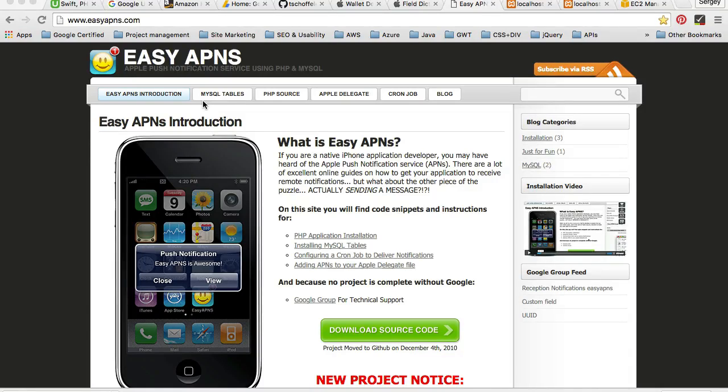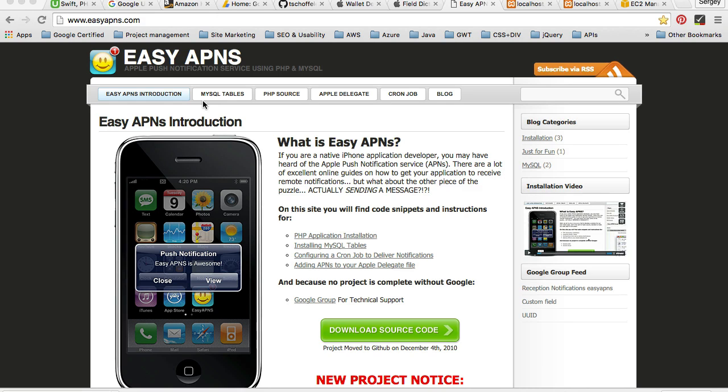In my next series of videos, I'm going to show you how to install and configure your own push notification server, which will allow your mobile application to send push notifications.